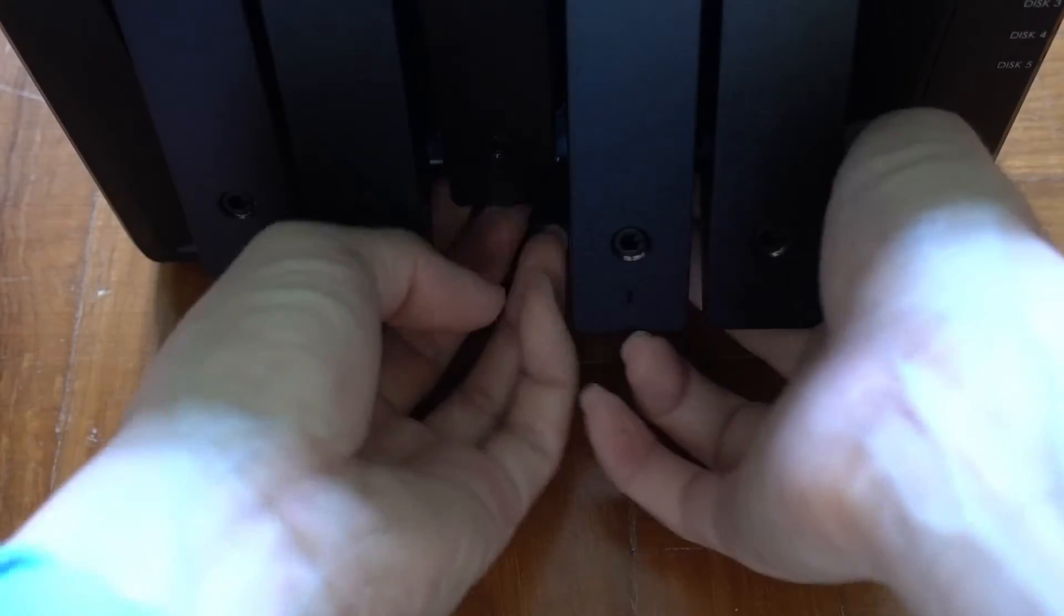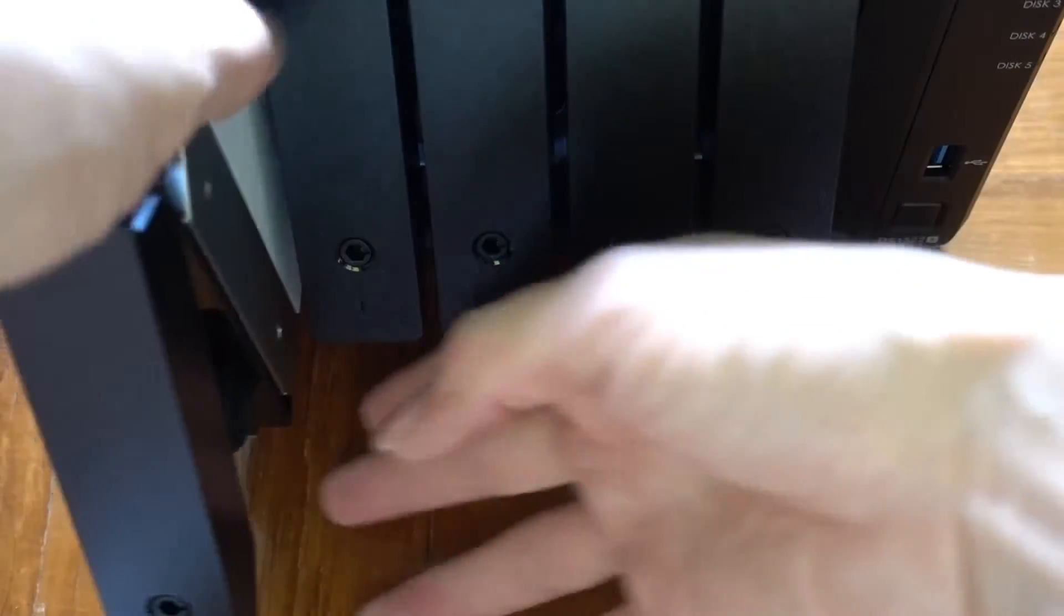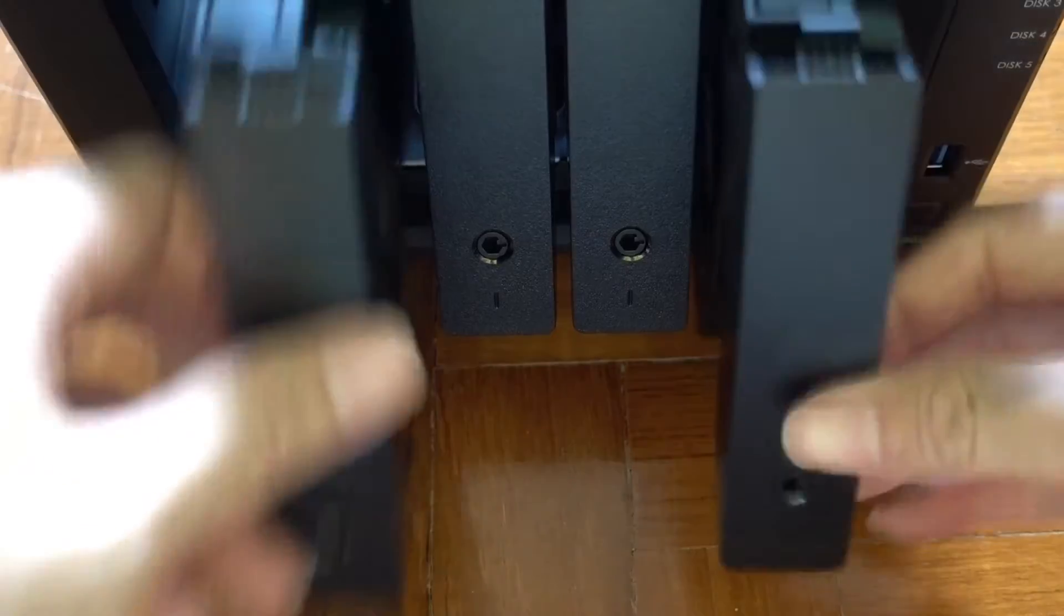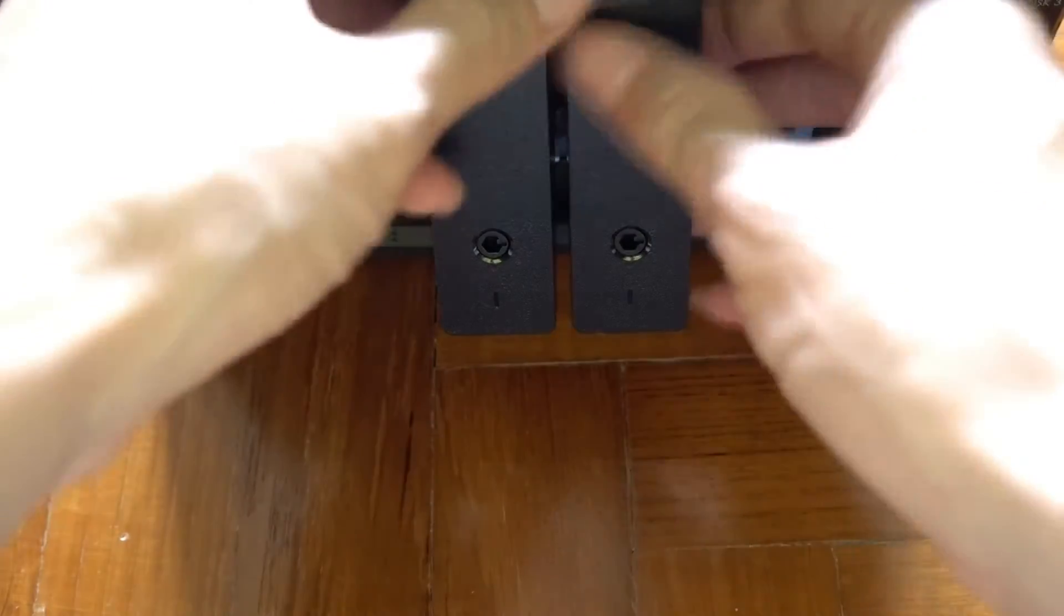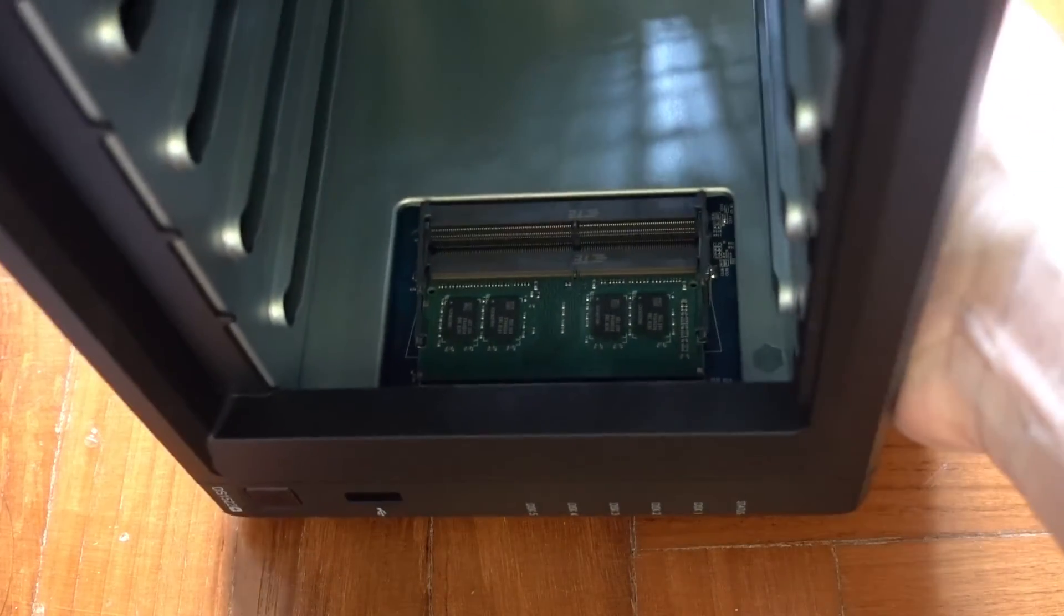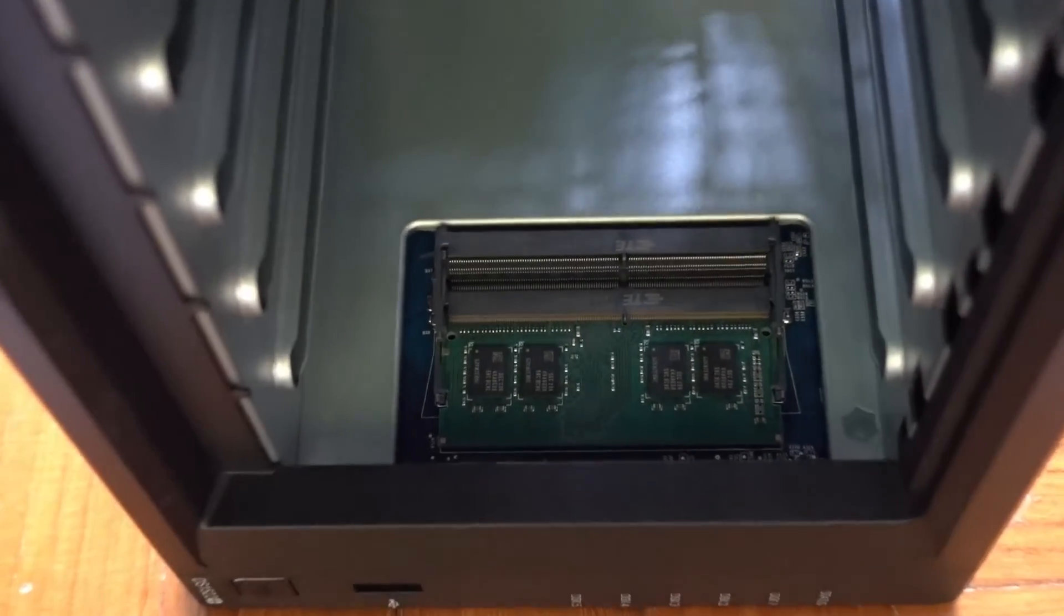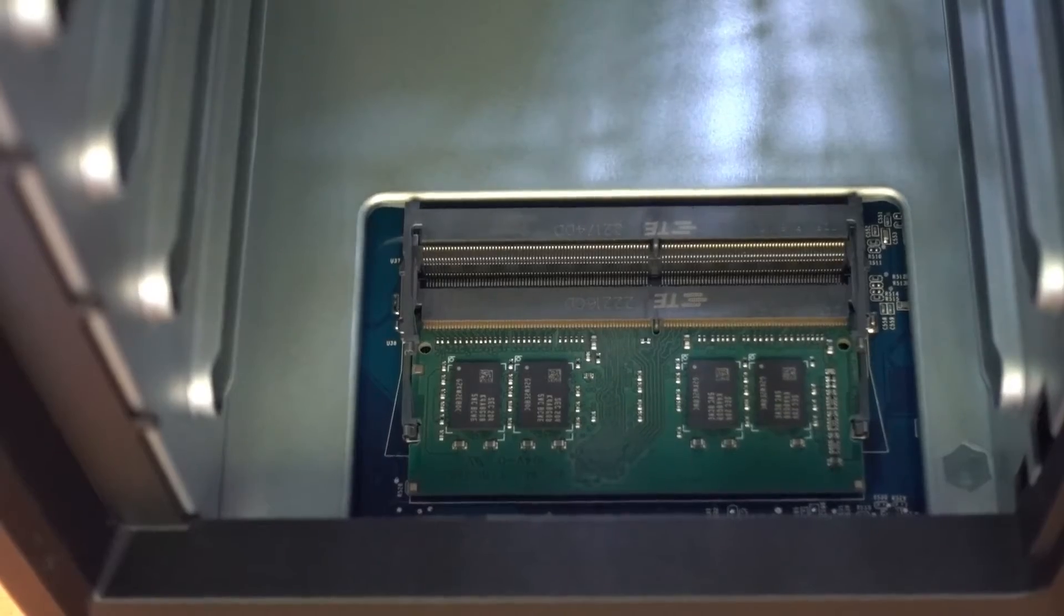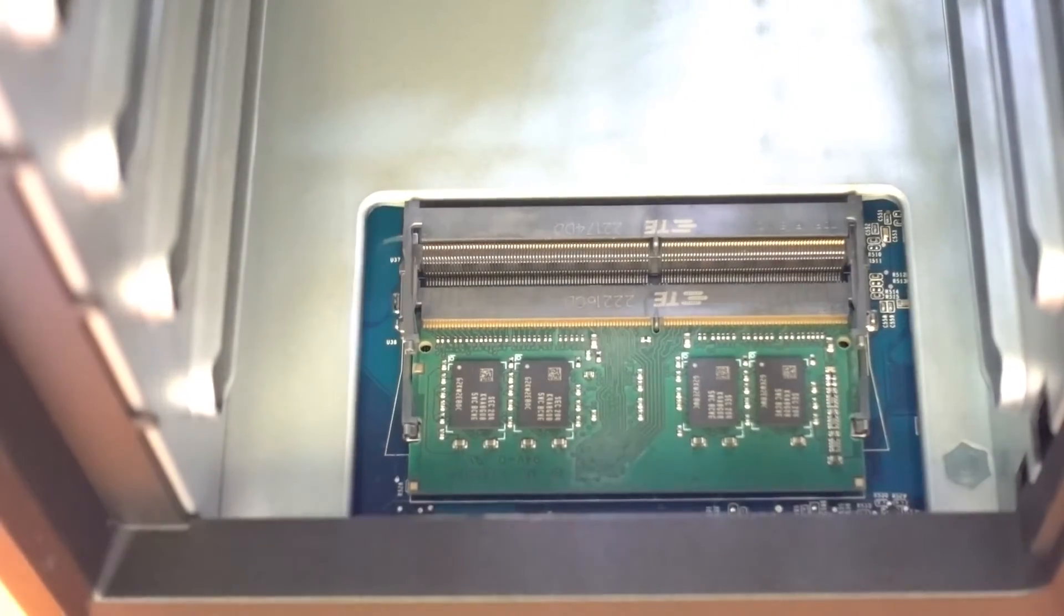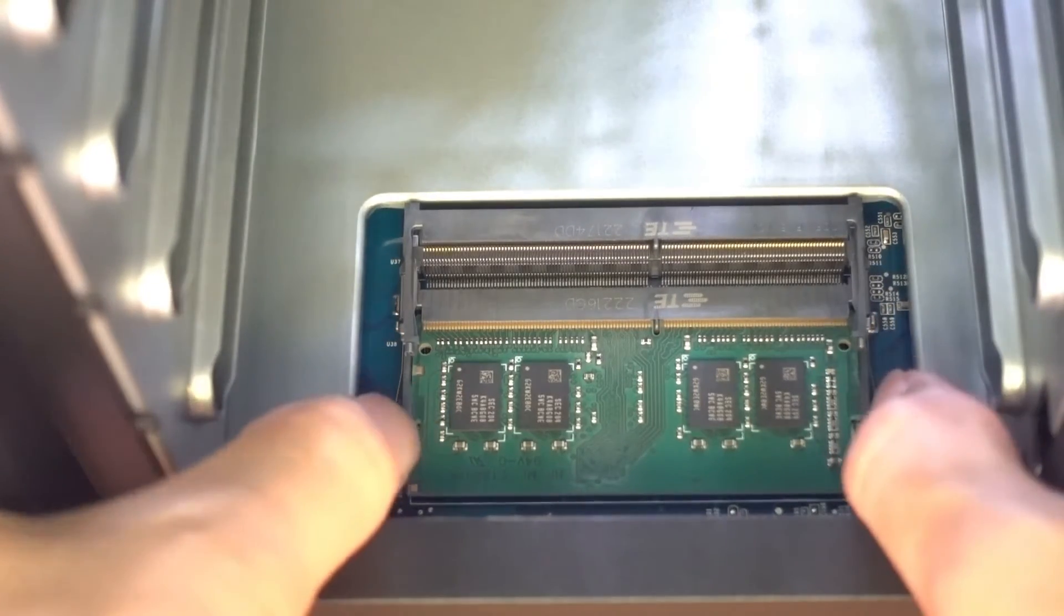First thing to do is take out the drive bays. There's 5 of them for DS1522+. Just lay it on the side. The nice thing about the DS1522+ is that both RAM modules are accessible from inside, so there's no need to disassemble the casing.